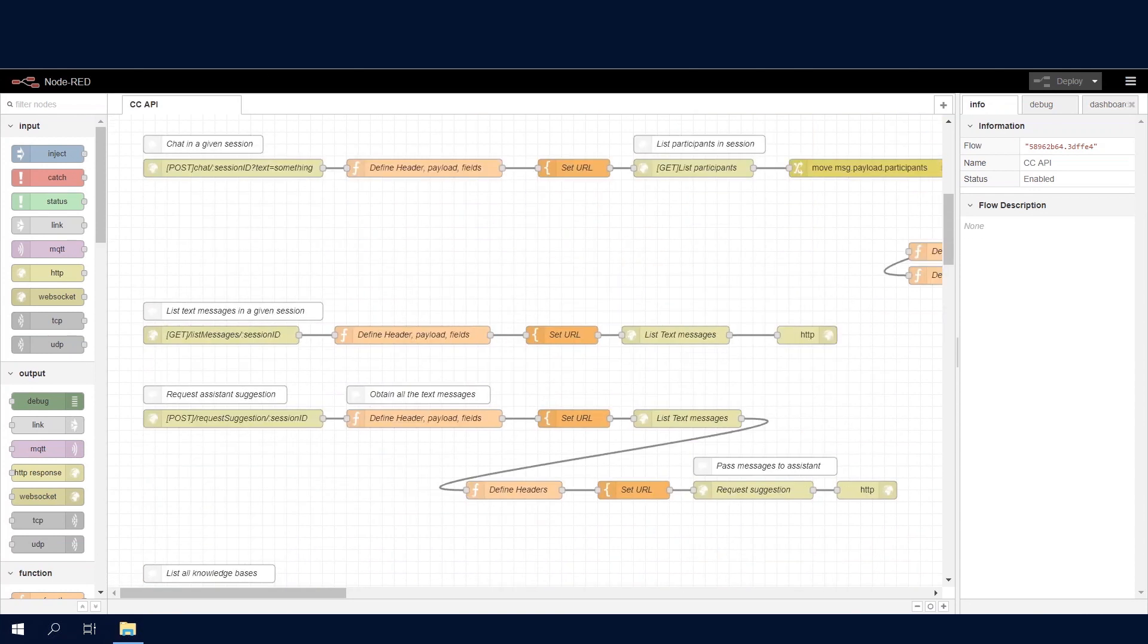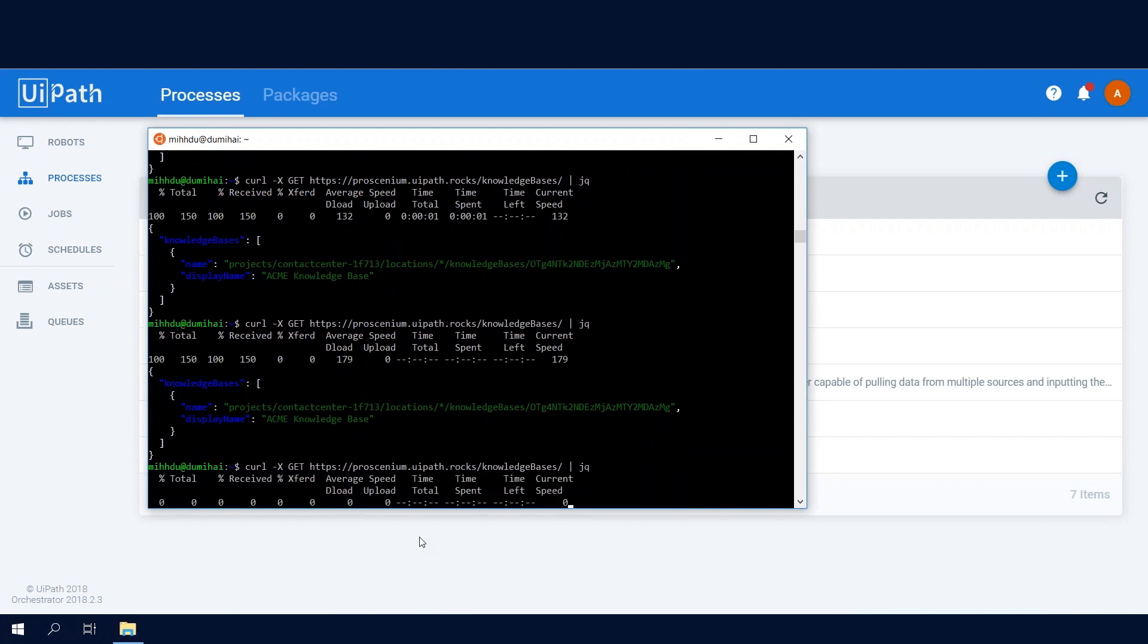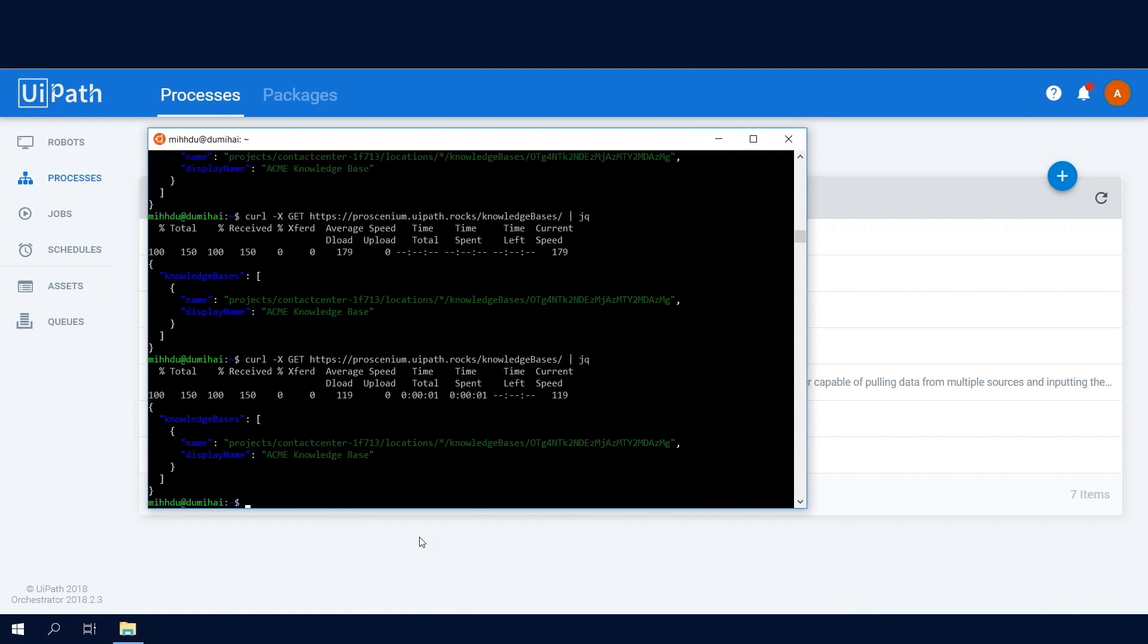So let's go ahead and do that. In the console, we can simply by going to prosceniumuipath.com slash knowledge bases, we can query the Contact Center project for available knowledge bases. We see there's only one. So all of those tags that we have as input are going to be created as knowledge bases. And then all the articles found throughout Confluence or Salesforce are going to be uploaded in those tags. So at the end of the process, we should be able to see all of that.